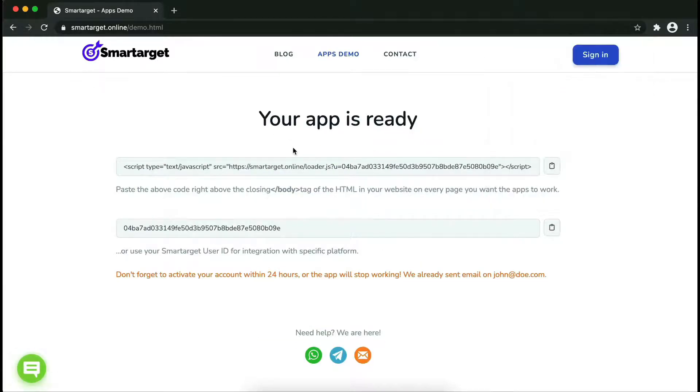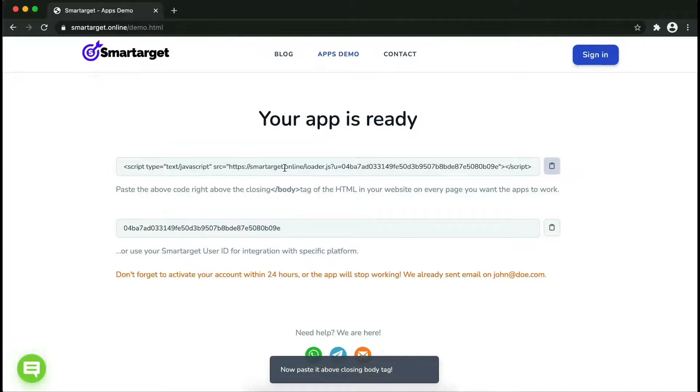Your app is ready. Copy the JavaScript code and paste it into your website before the slash body tag.